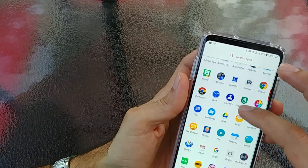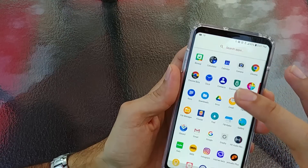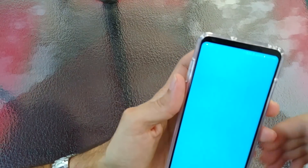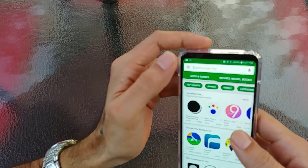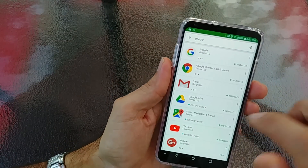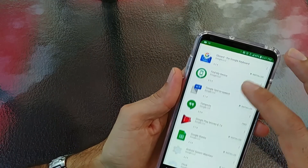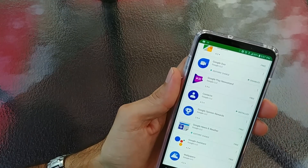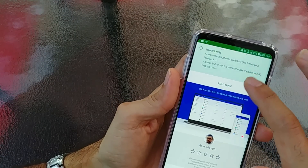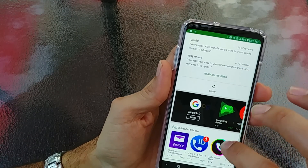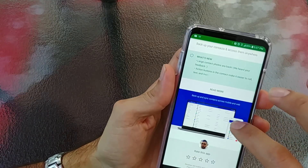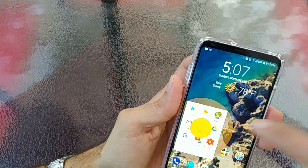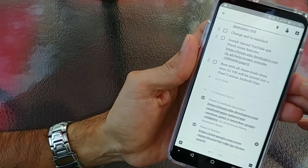Once you're done with the dialer, go ahead and download Google Contacts as well — it's on the Play Store, just type Google and scroll down to find it. This will replace your LG Contacts. Set it as your default and you should be ready to go.